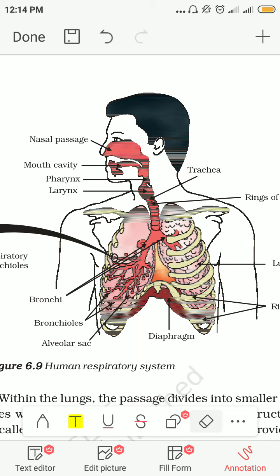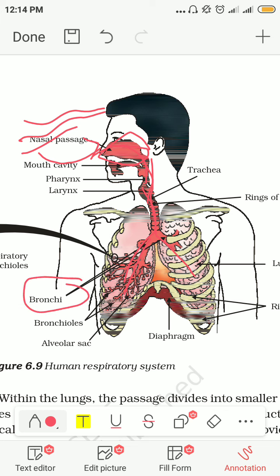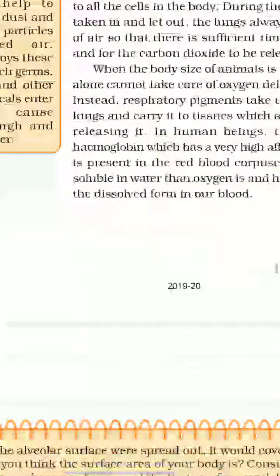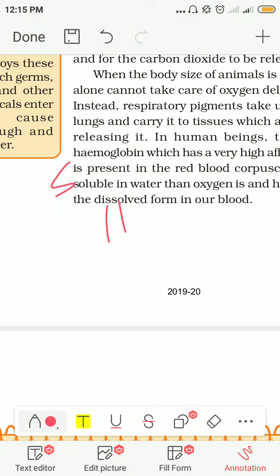The air in your surroundings enters through your nose and goes through the nasal passage. Suppose this is your nose — from here the air will enter. This portion is called the nasal passage.